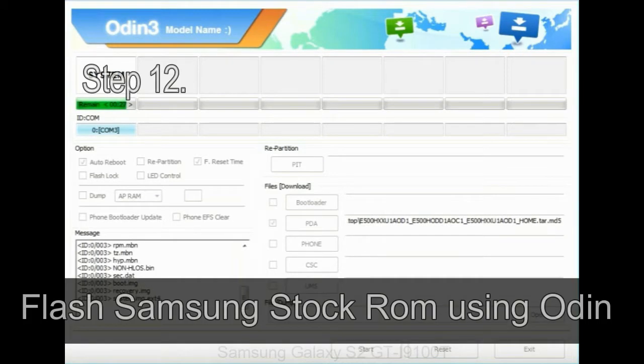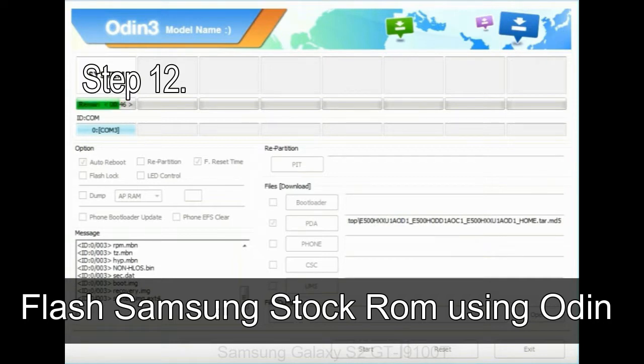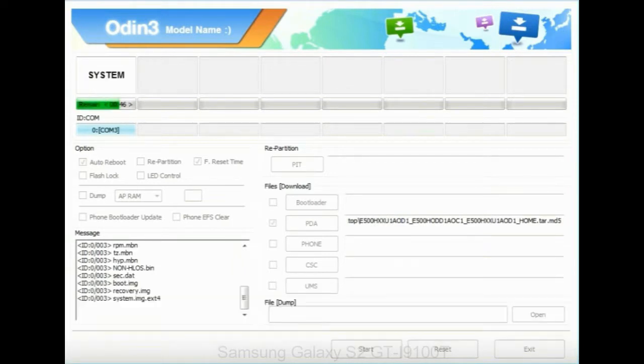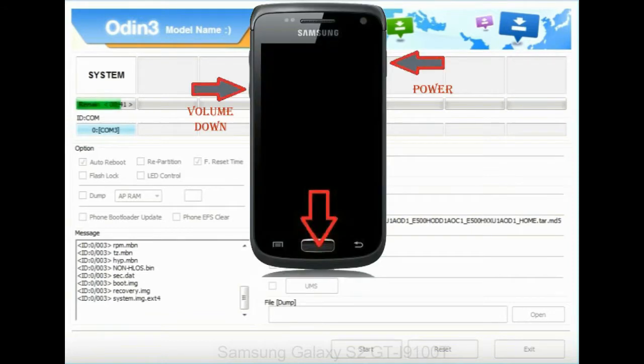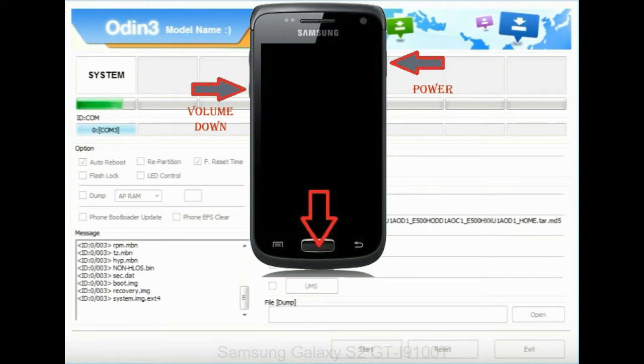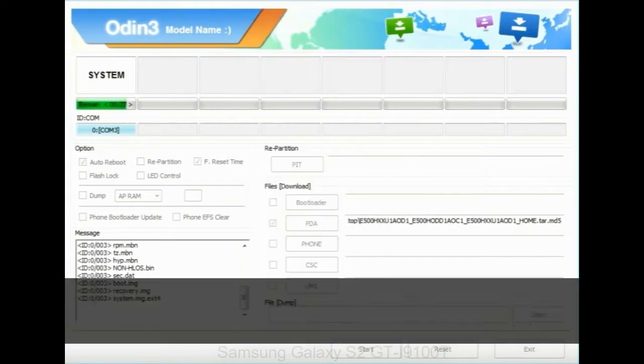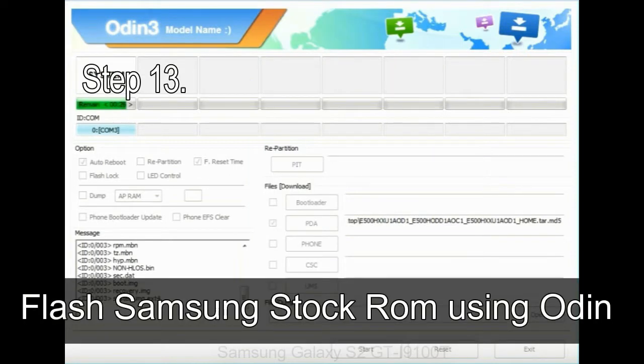Step 12: your Samsung device will now be stuck at boot loop. Now, you have to boot into stock recovery mode. To enable stock recovery mode, press and hold volume UP key, home key, power key. When phone vibrates leave the power key but keep holding the volume UP key and home key. You will boot into the recovery mode.